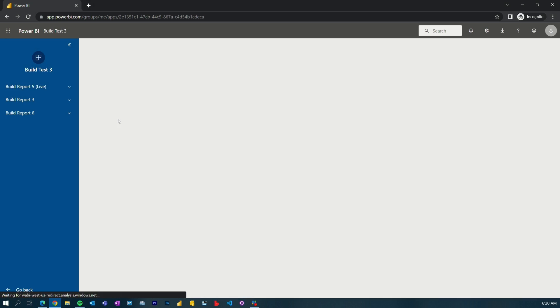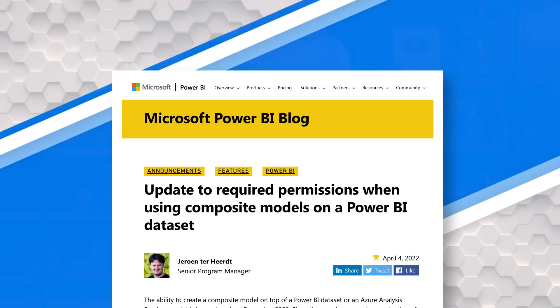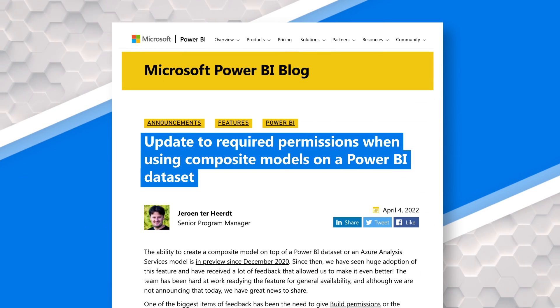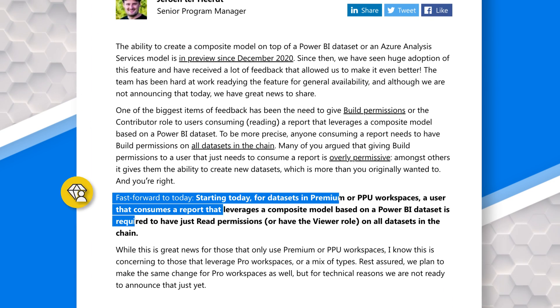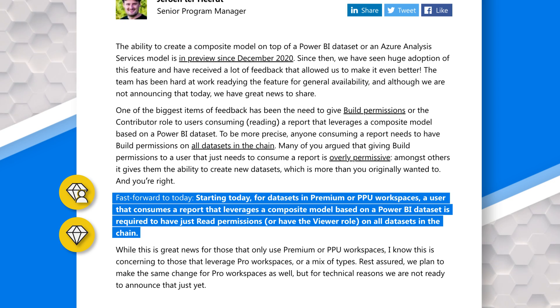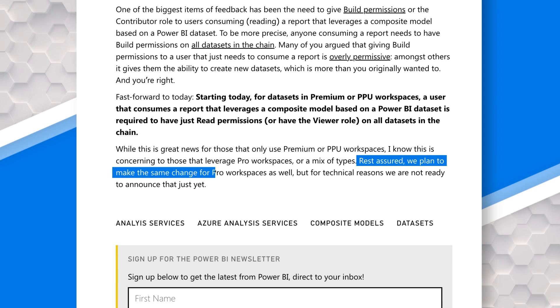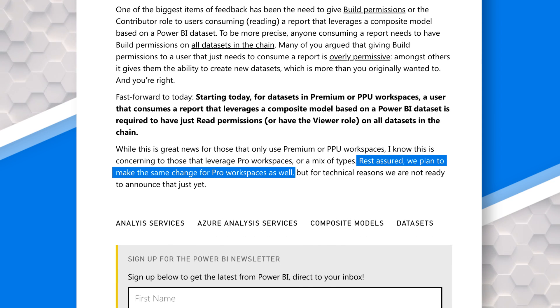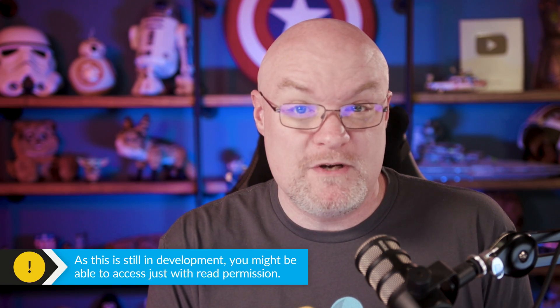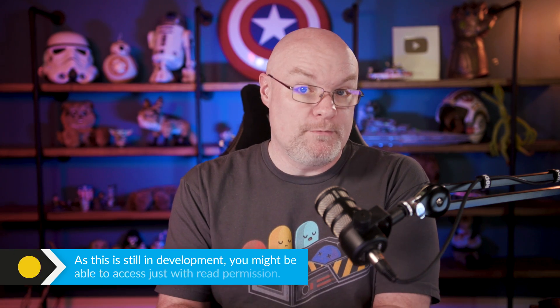Let's talk about composite models. A while back there was a blog post outlining an update to permissions needed when using composite models — specifically direct query with Analysis Services or Power BI datasets. The blog post said that if you are backed by Premium Per User or by Premium capacity, all you need is read permission. It used to require build permission. However, if you are a Pro user, it does still require build permission. As of right now this is still a little in flux — some may find all they need is read permission, others may still require build. The Power BI team is working on this, so stay tuned.